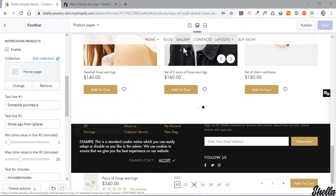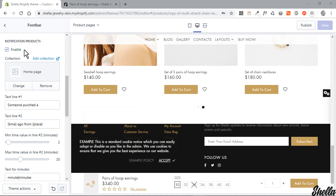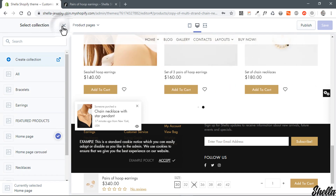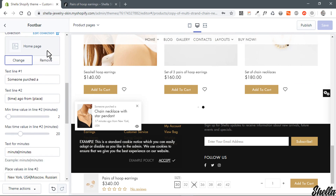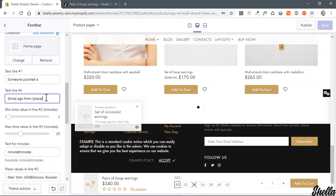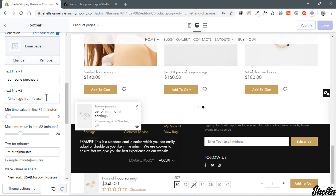Second is the recently purchased products pop-up. Please note this block uses dummy data — to show real data, consider using an app from the Shopify App Store. In section settings, you can disable the pop-up, set a product collection to randomly select a product, and configure the text.